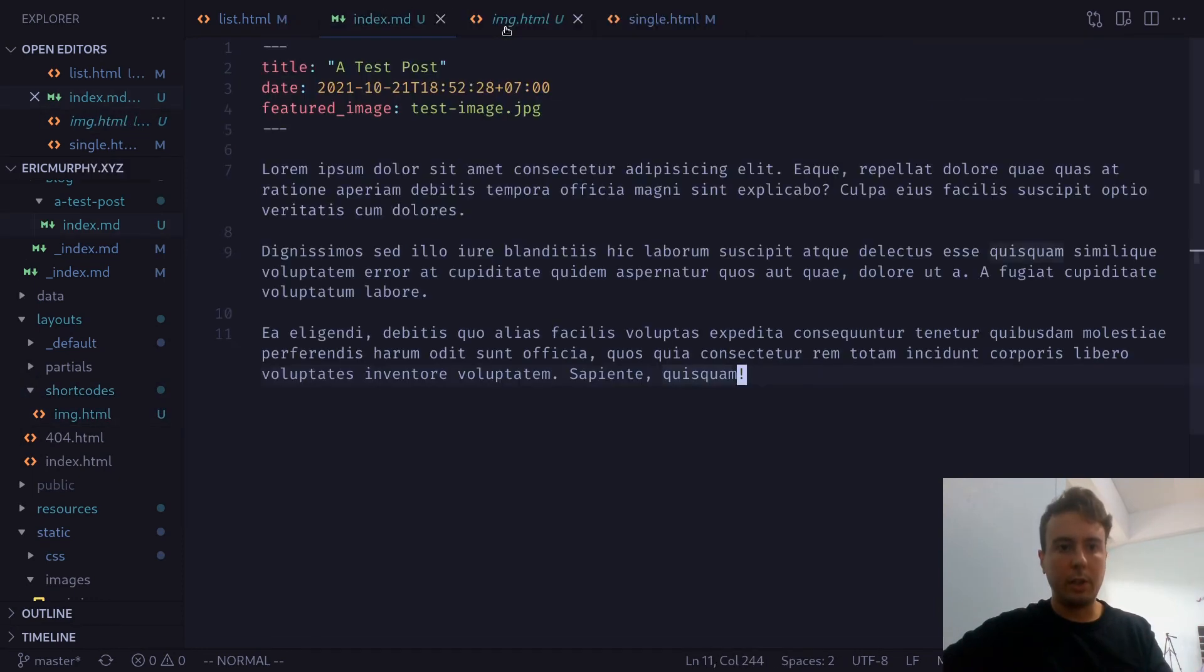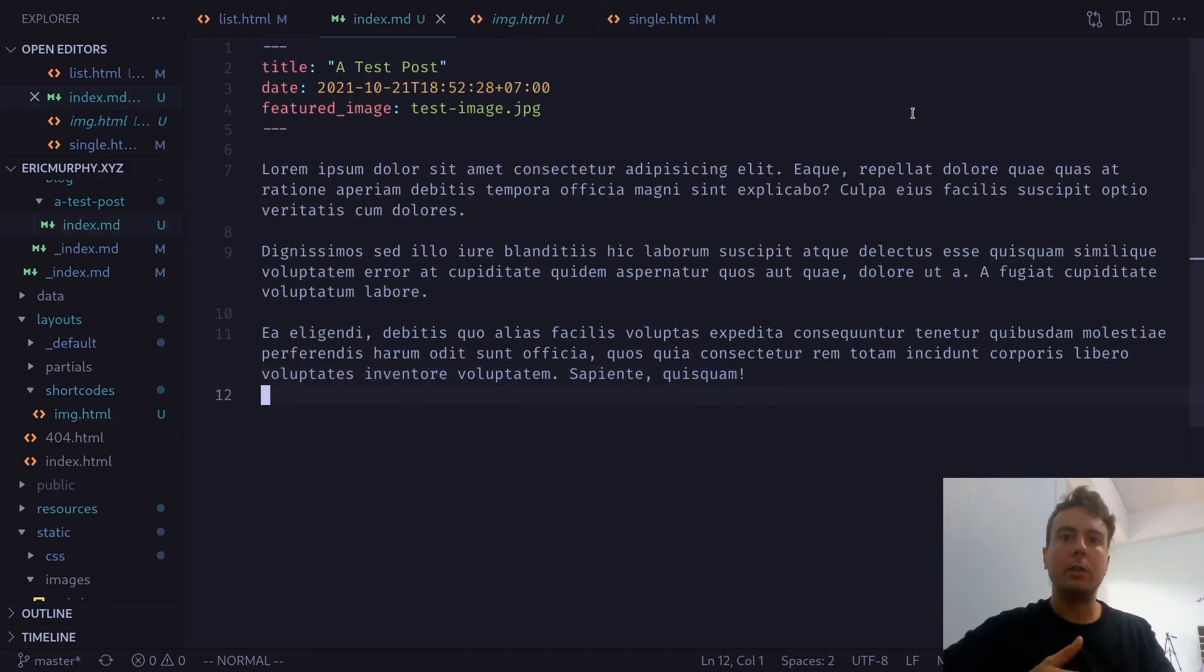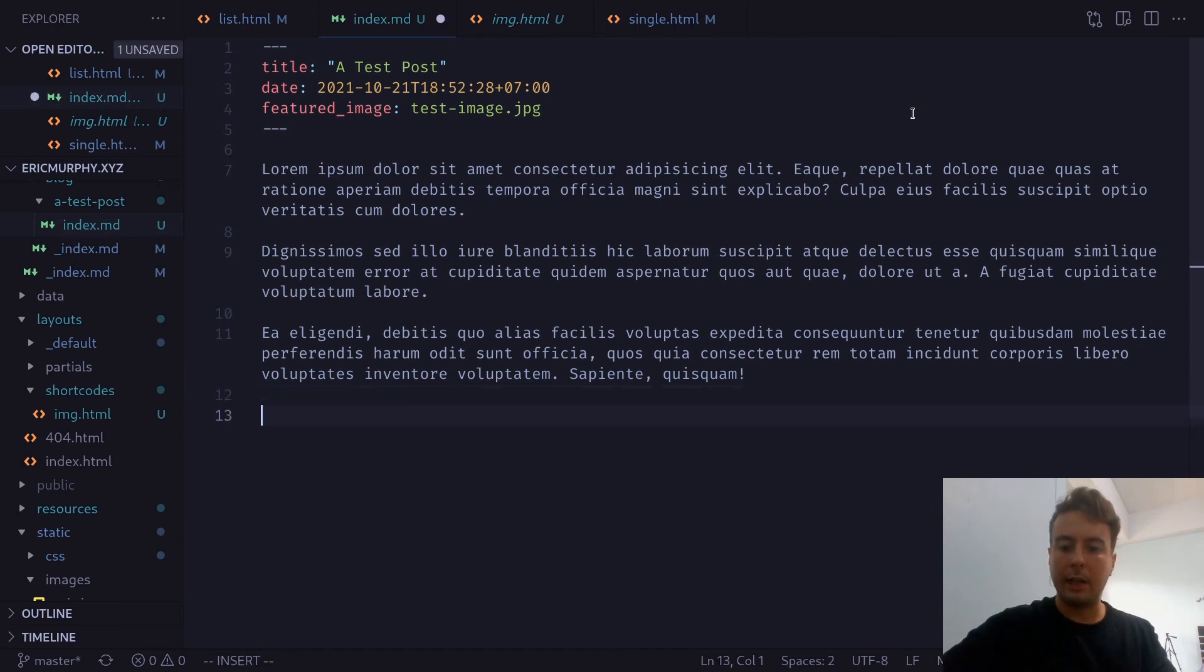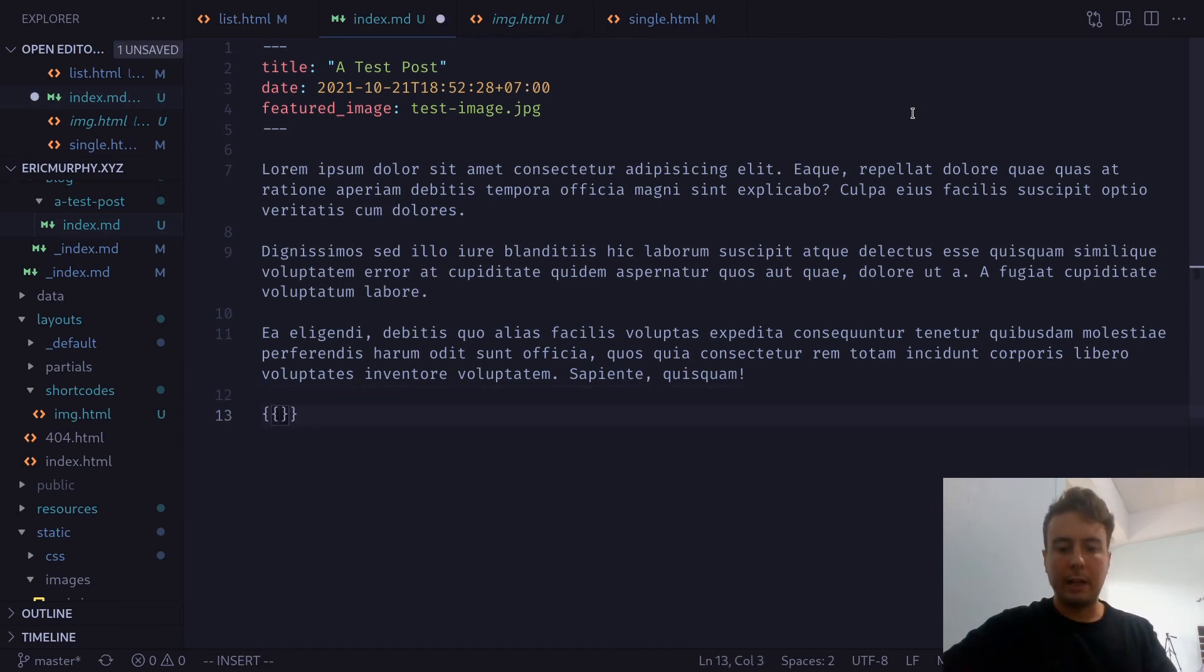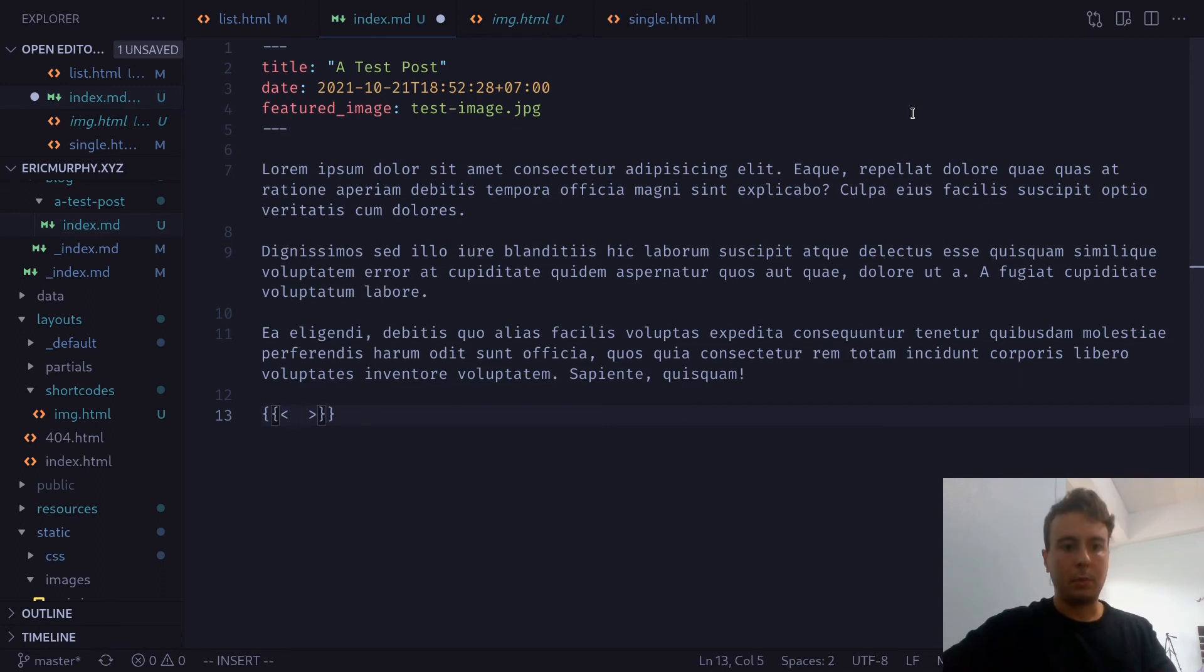And first, let me show you how we're going to use this right here. So you would insert a shortcode into your markdown like so. You have the curly braces right here. And then we're going to want to have angle brackets like an HTML element. But put some spaces around this.